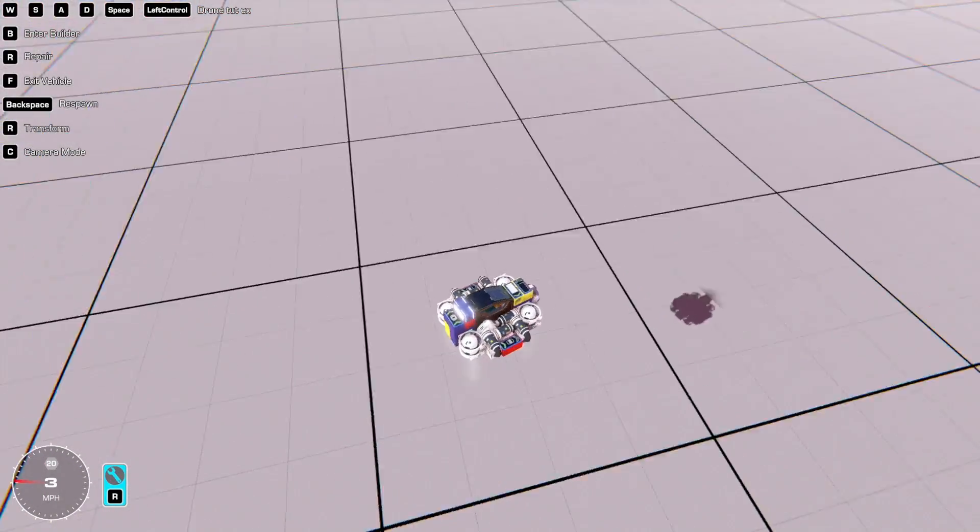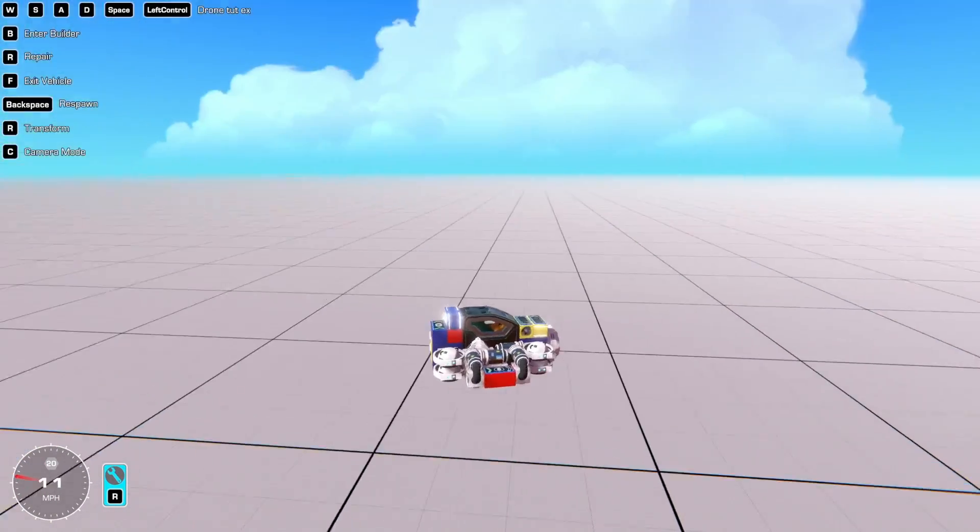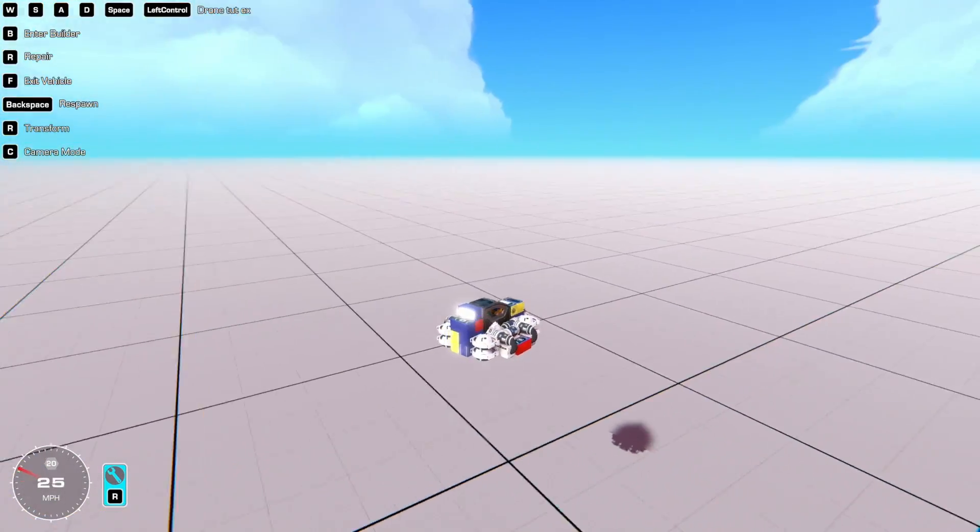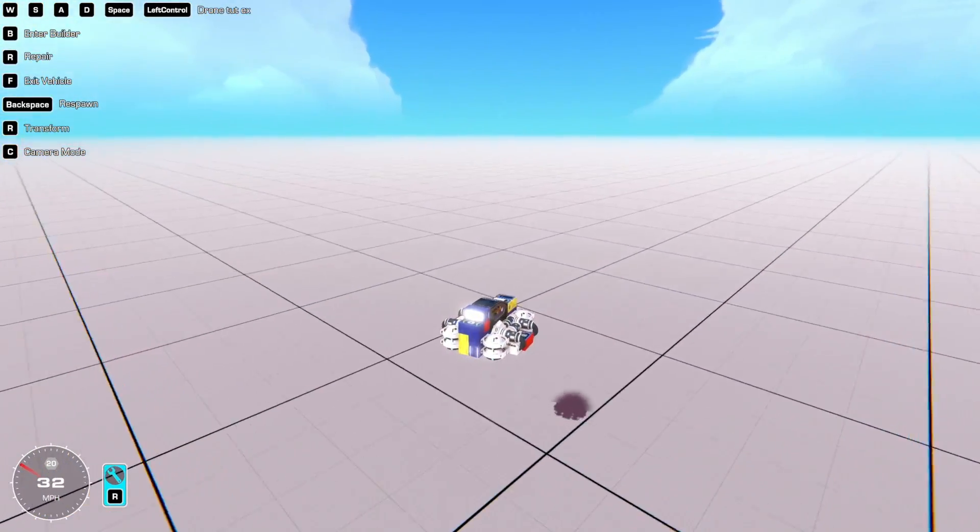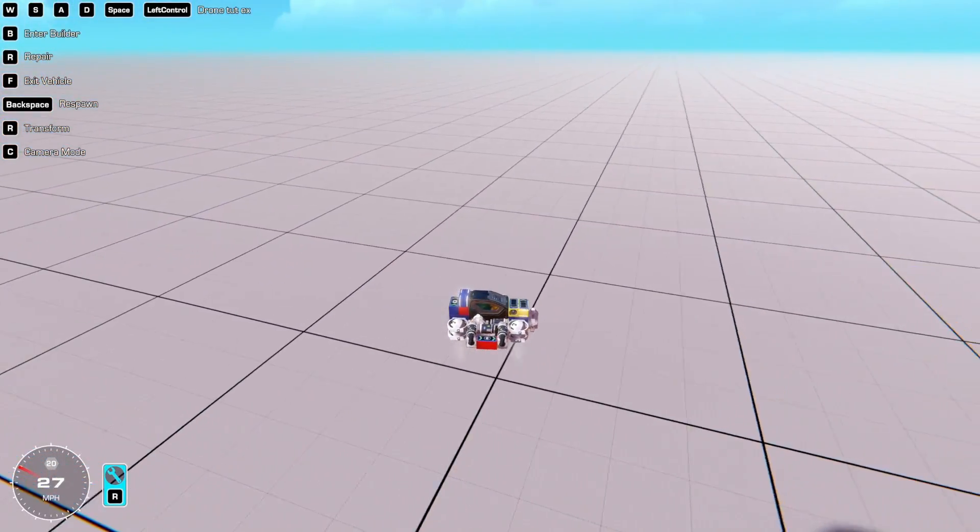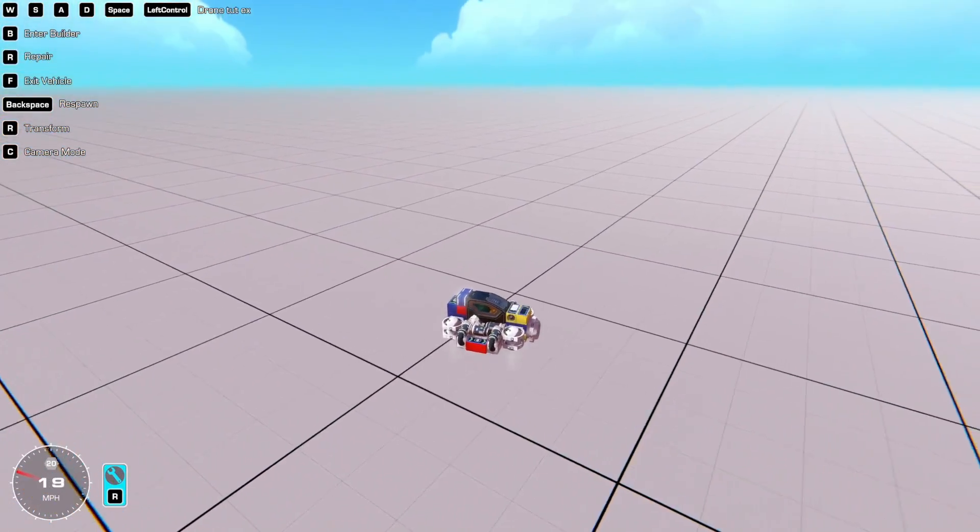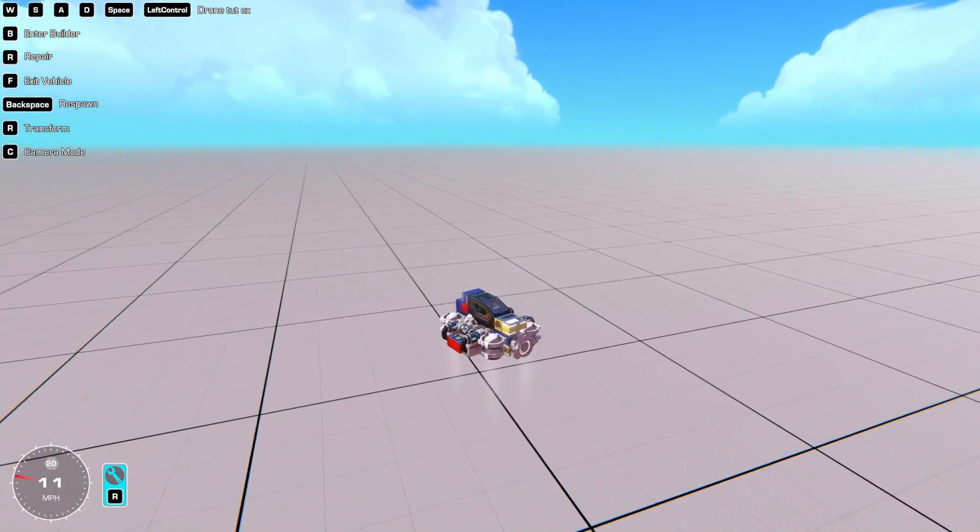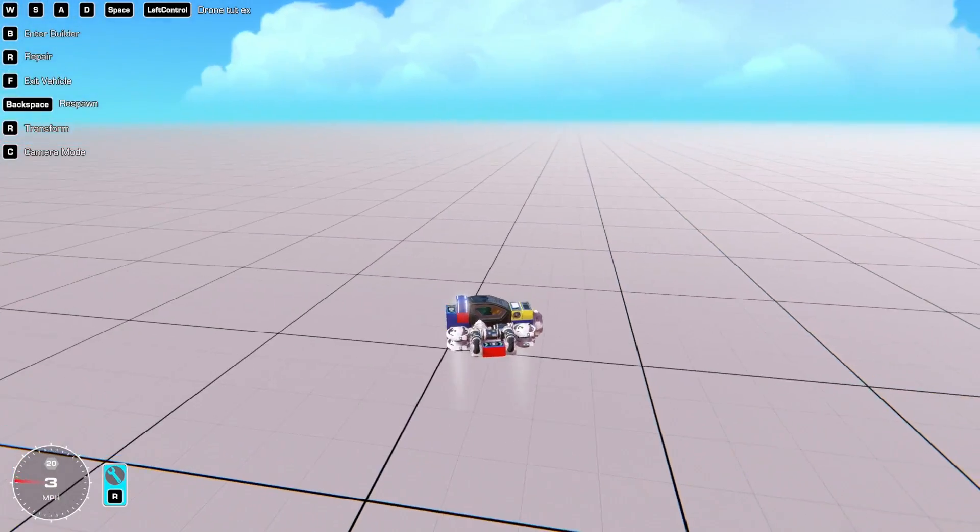So when I go forwards, the backwards ones turn off and I move forwards. And then when I let go of the key, they turn back on and my creation brings itself to a complete stop.